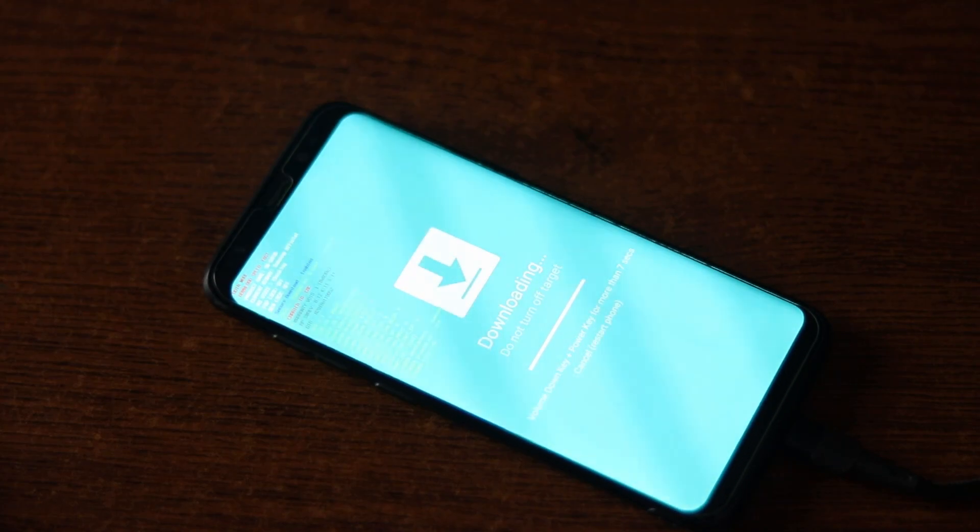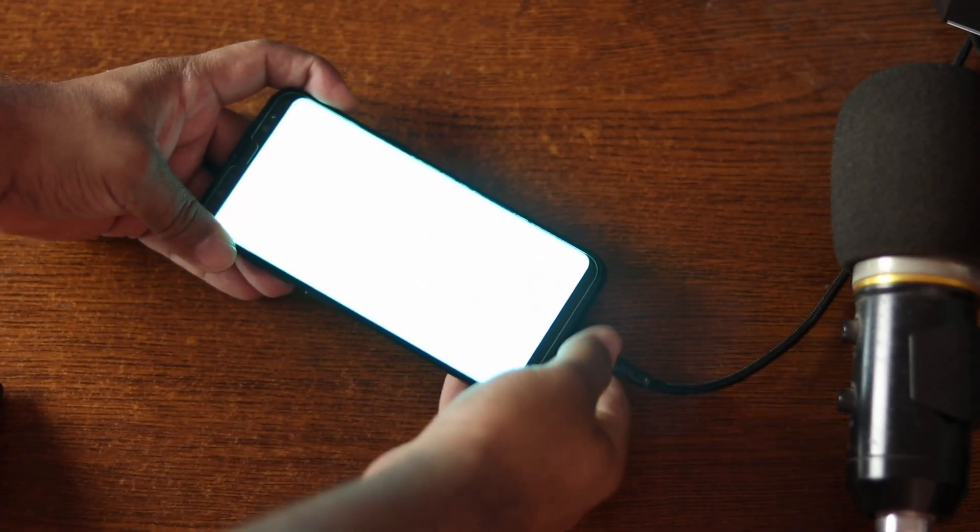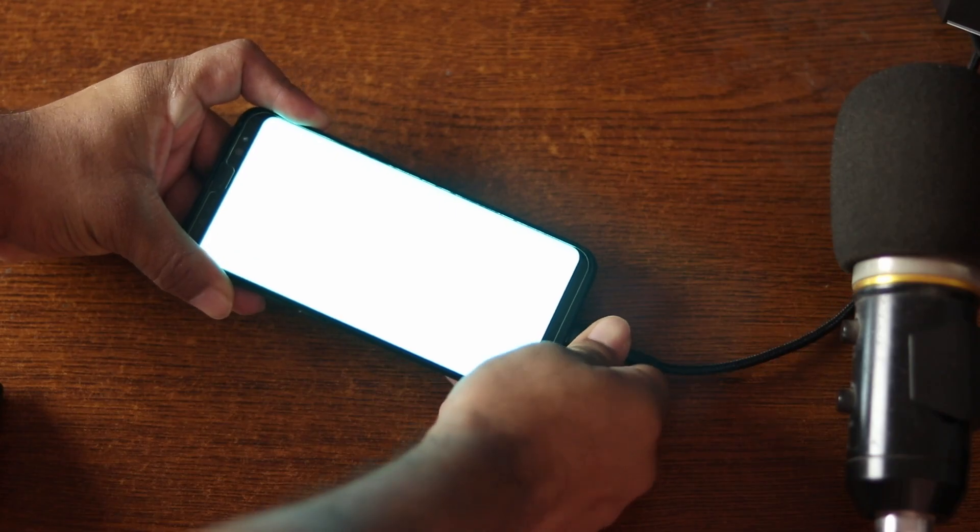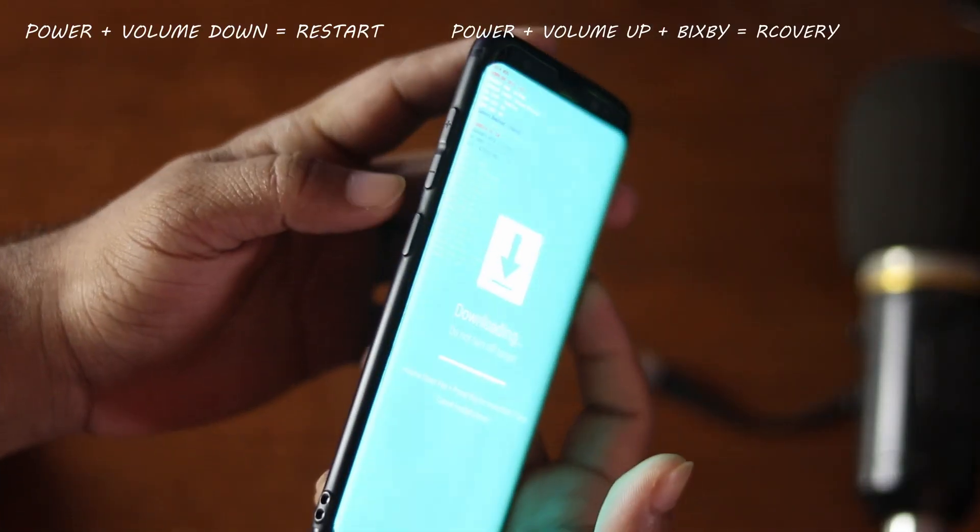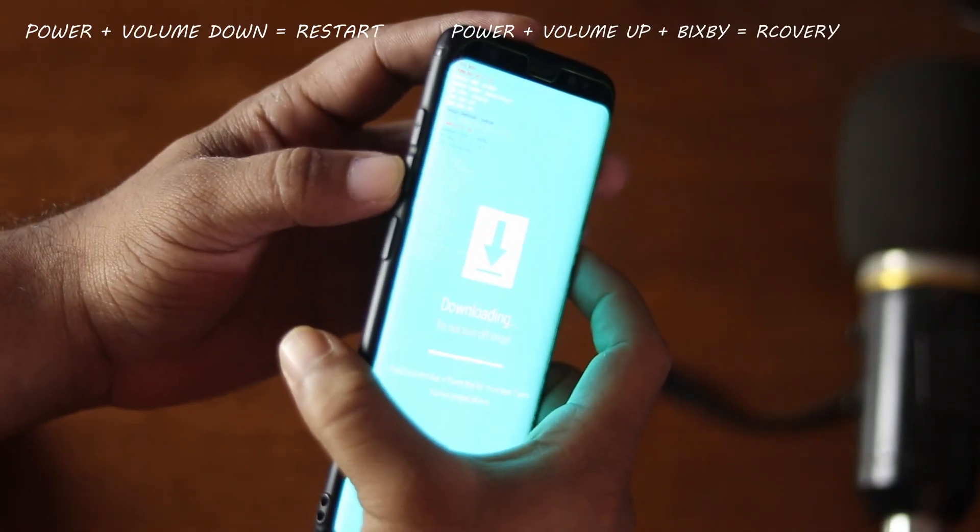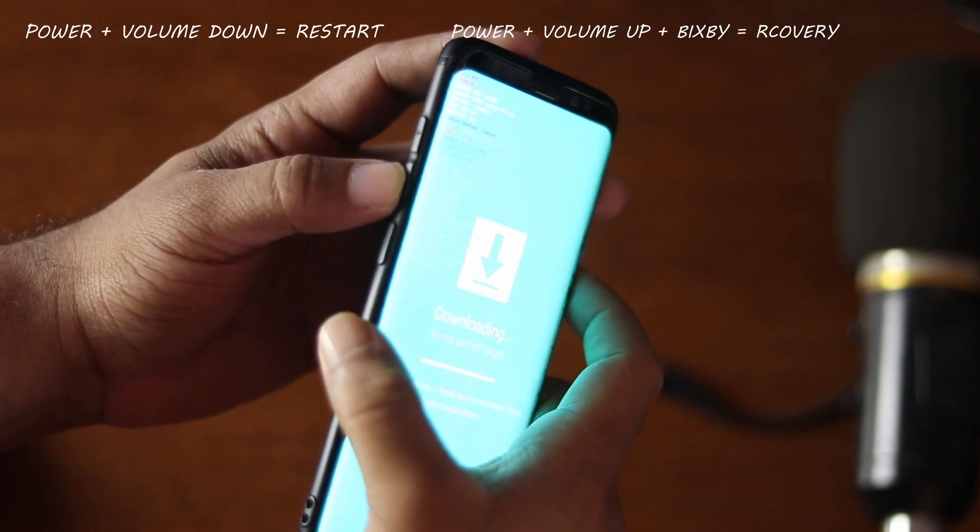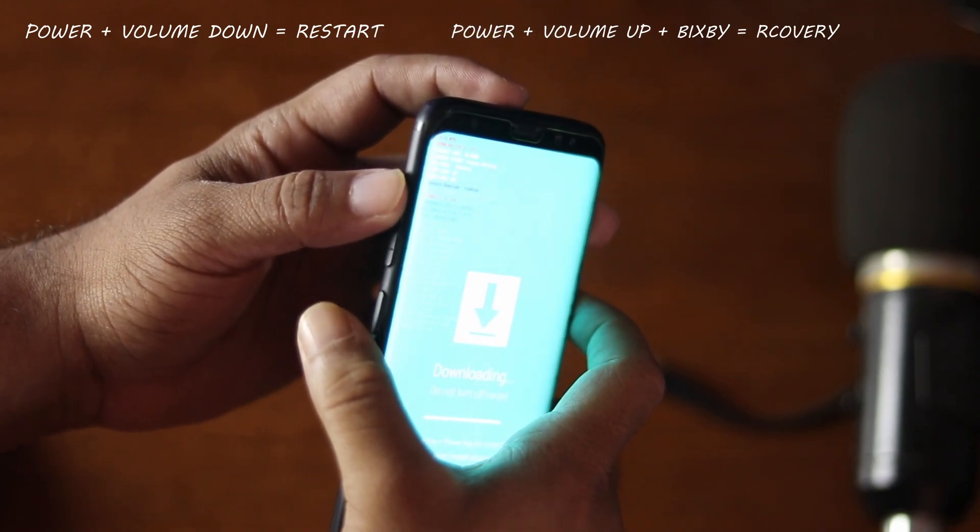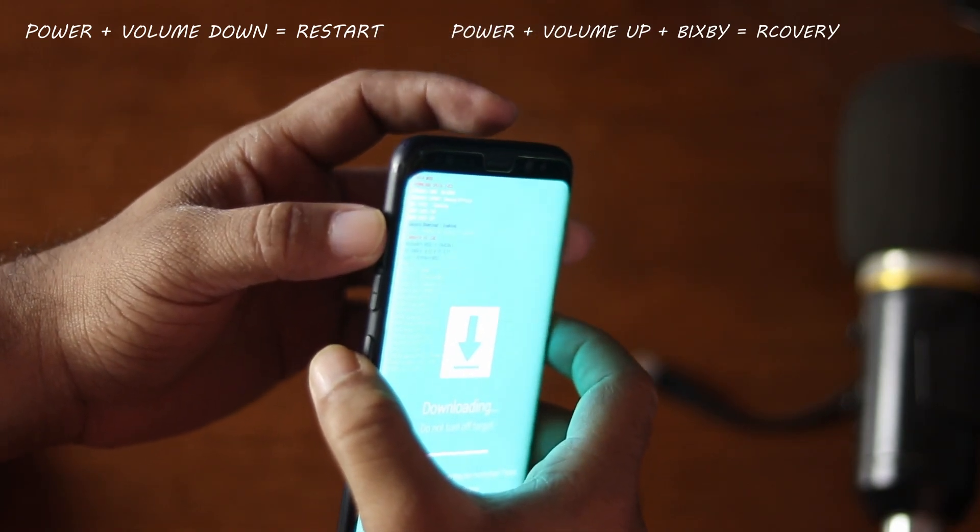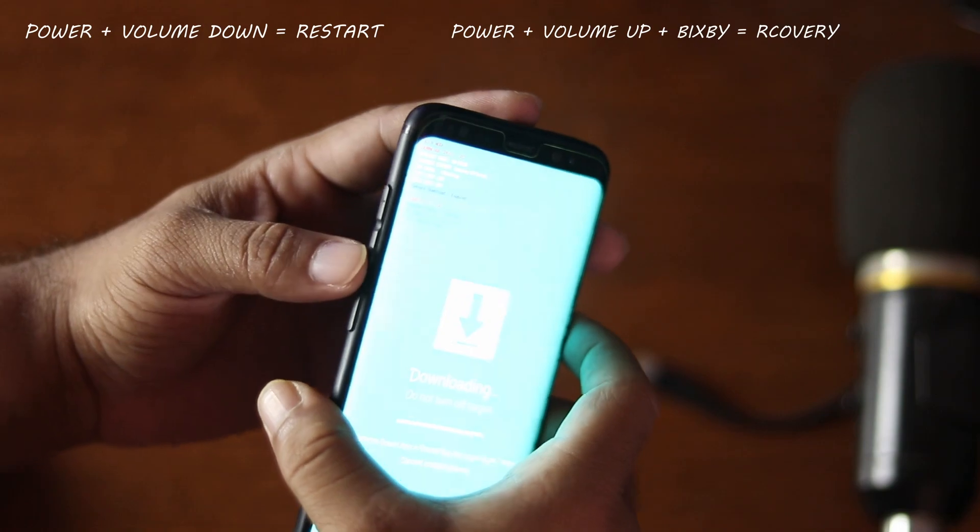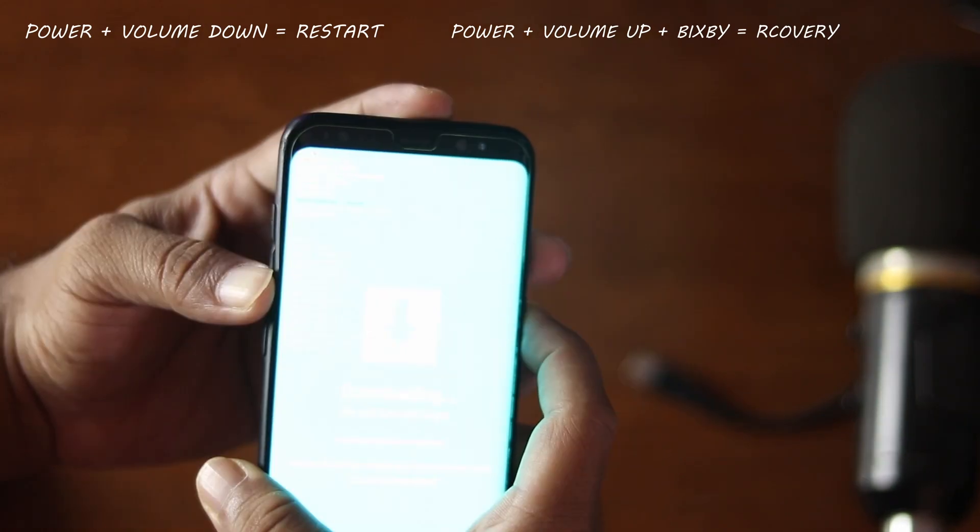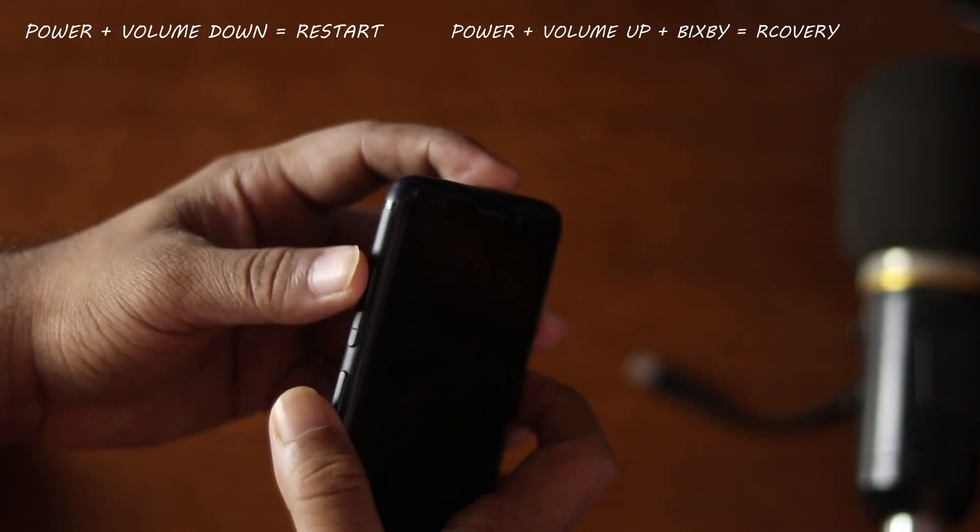When the flashing get completed you have to boot into custom recovery. To do that use power and volume down key to reboot your phone, and while rebooting quickly change the key combination with volume up, Bixby plus power key. Press and hold those keys until your phone boot into TWRP custom recovery.